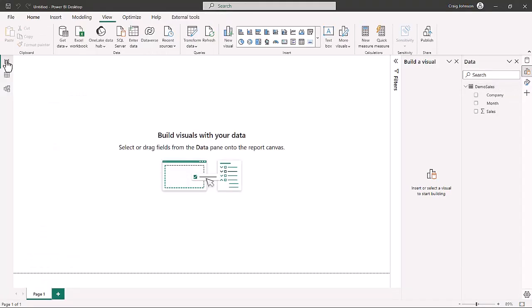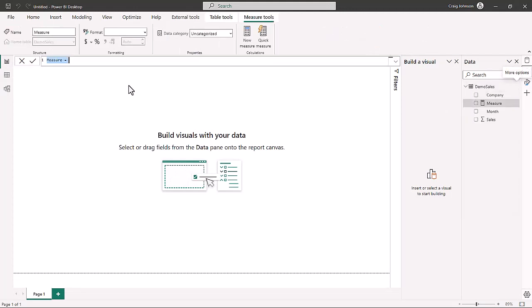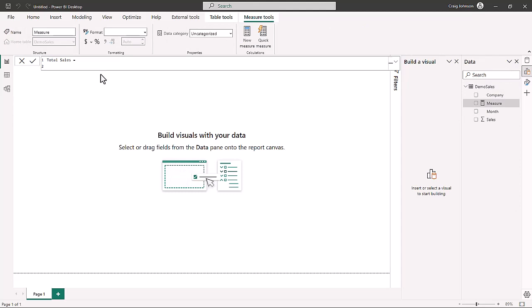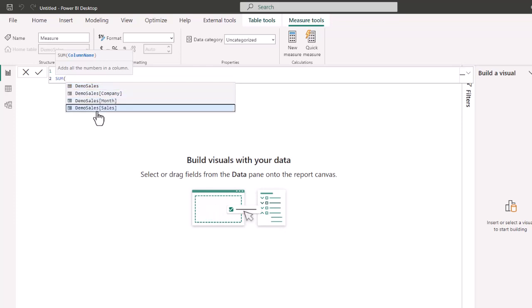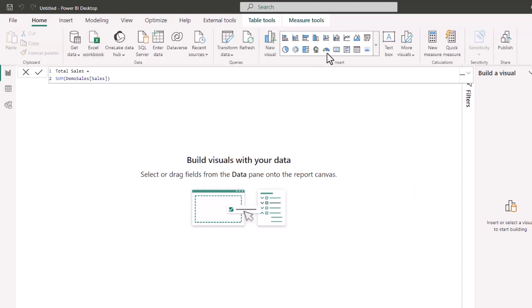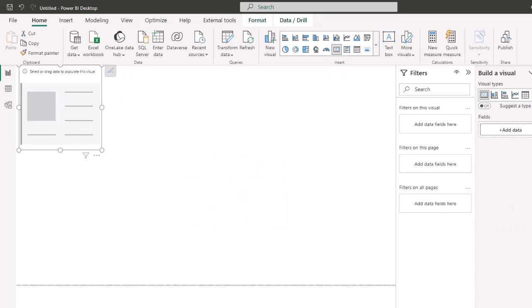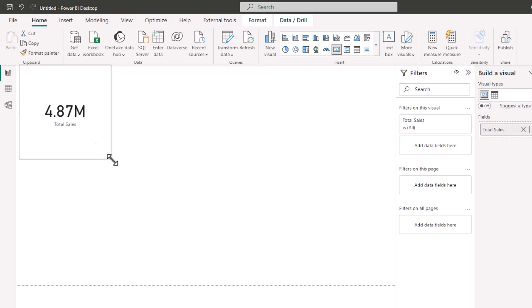So now we could create a measure called total sales. And a measure is a formula. So we're going to want the sum of demo sales sales. And this is IntelliSense. So the name of the column is sales. And now rather than putting a total sales into every row of the database, we're going to make one measure. And we can see total sales just by going into a card. And we can bring total sales and we see our total sales are 4.87 million.